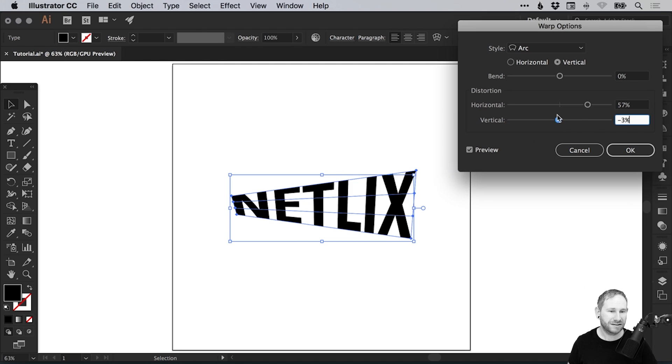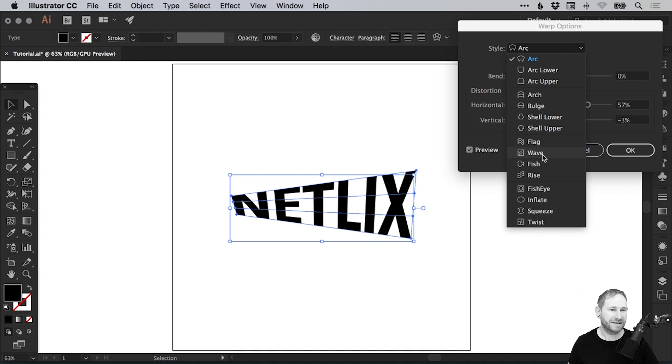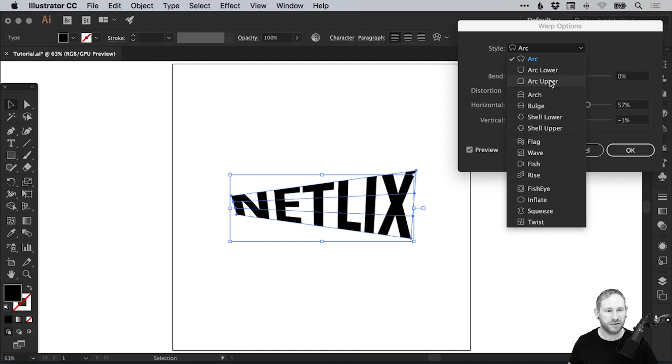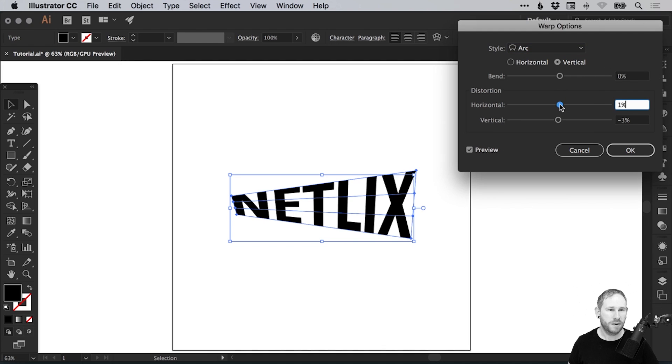While there are many styles, I'm not going to go through all of these. That's part of the fun, so you definitely want to check this out on your own and just explore, get crazy and creative. But there's lots there to choose from, and all of them can be customized with the horizontal and vertical bend and the distortion effects as well.